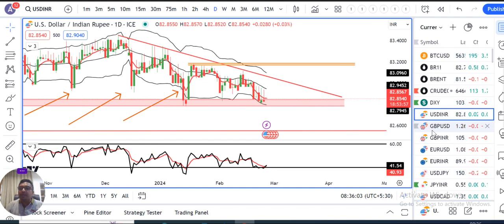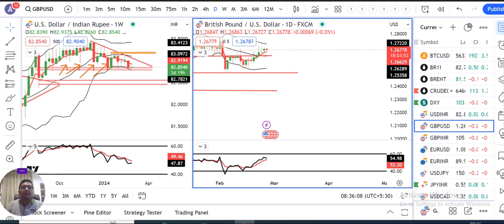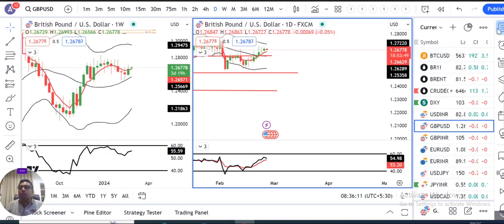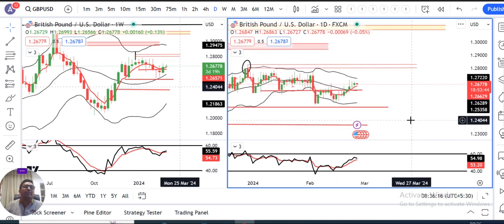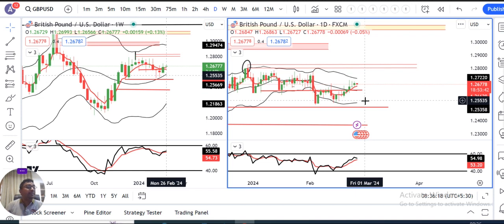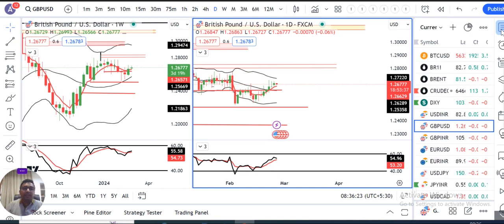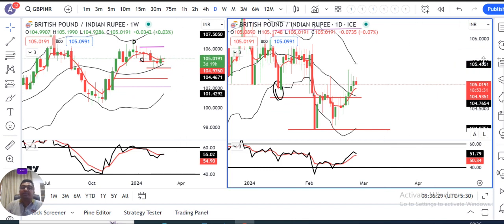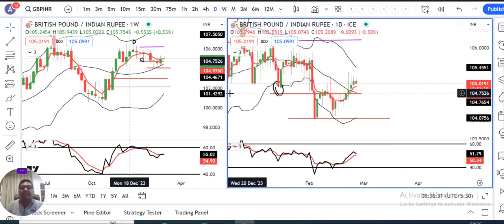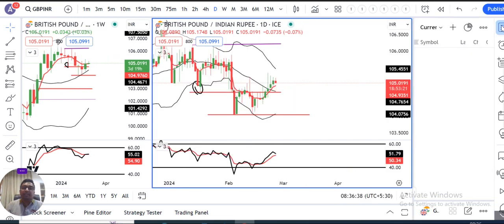Ab jaldi se aate hain GBP/Dollar pe. GBP/Dollar currently trading at 1.2677. Kal ke din mein ek moderately positive movement GBP/Dollar mein dikha gaya, lekin range bound hai. Jab tak range ke bahar nahi niklata, tab tak sideways choppy volatile behavior yahan pe expect kar sakte hain. Similarly GBP/INR mein bhi kal ke din mein moderately positive price action humne dekha, but wohi range ke under mein price action — let the price to move out of the range.